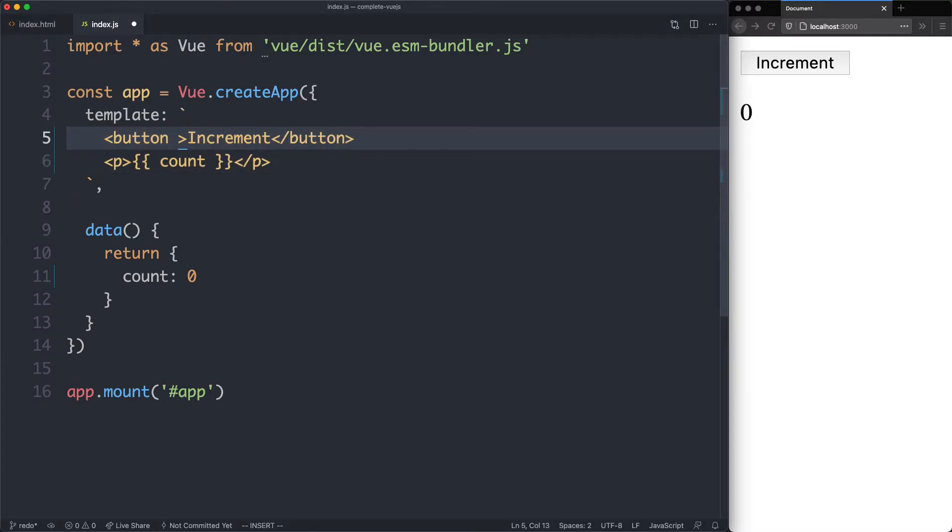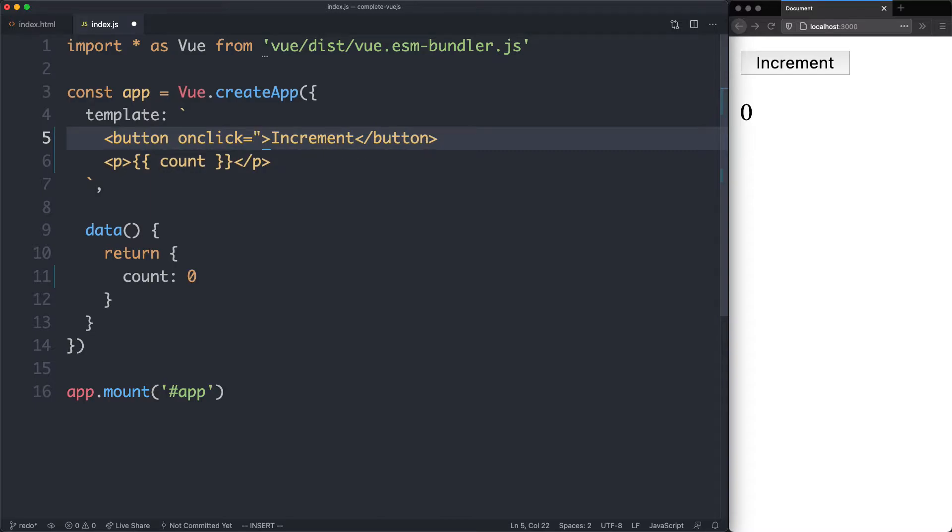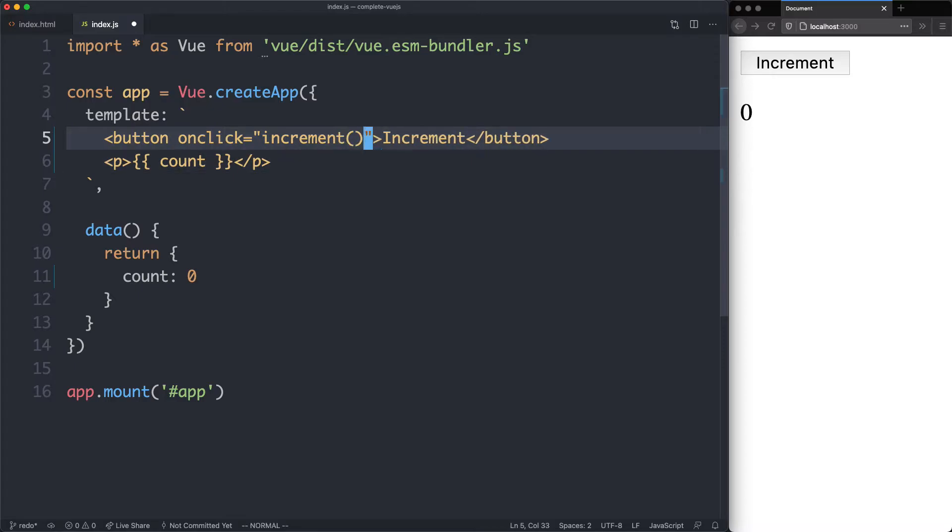If you've done some JavaScript before, you may recognize something like this. You create an onClick event, and when we call this, we're going to call a function. In this case, we might call it something like increment, and Vue is going to work very similar. There's just a slight difference in syntax.